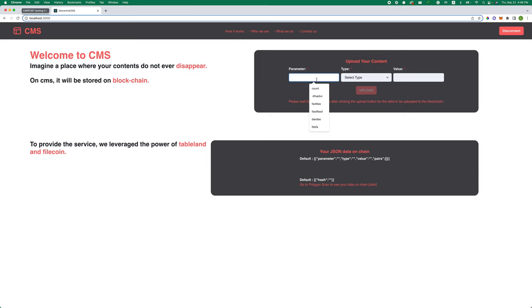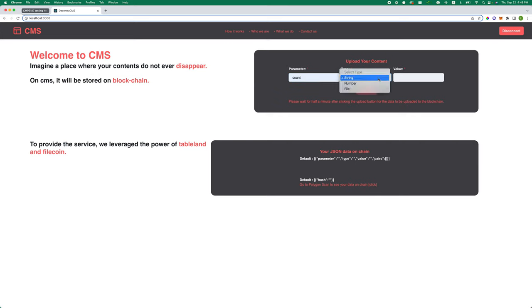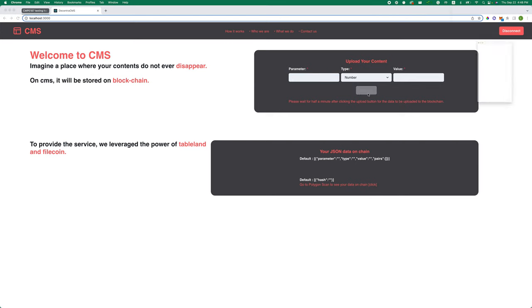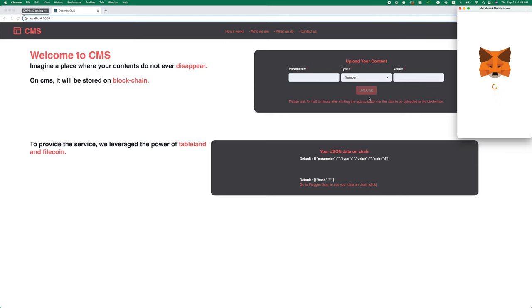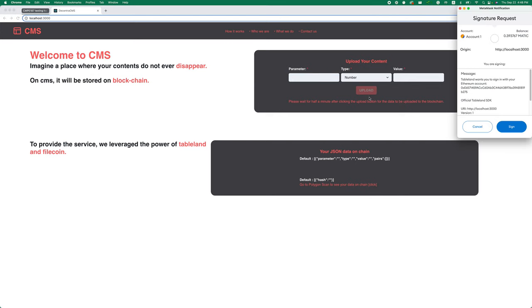Let's say we're going to store our contents. First, for the parameter, we're going to put it as count, and type string number, and one.